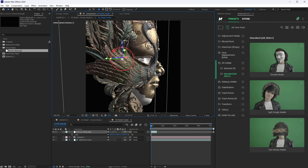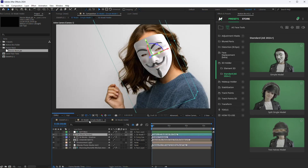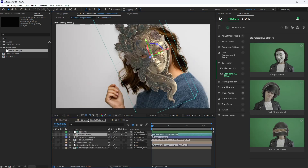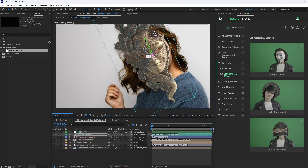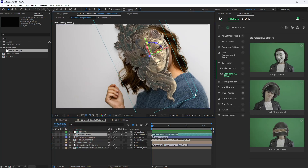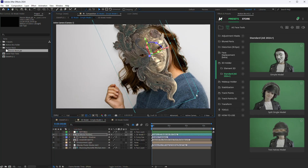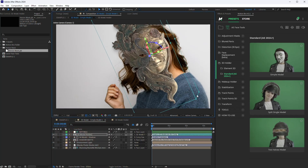Go back to the preset composition. By transforming the 3D model layer, you can improve the position of your model relative to the character's face.